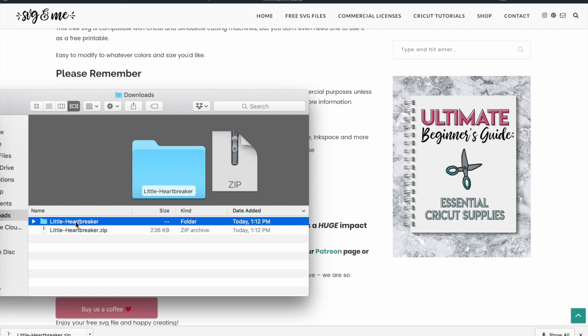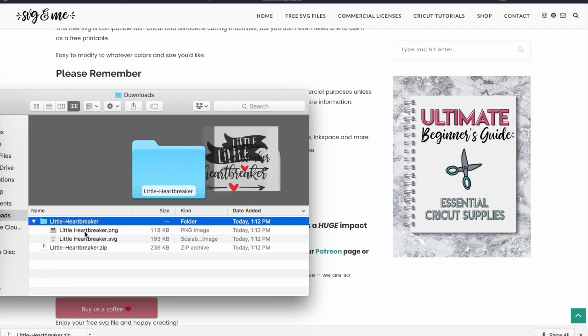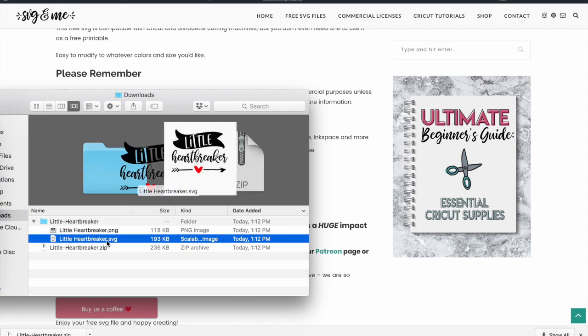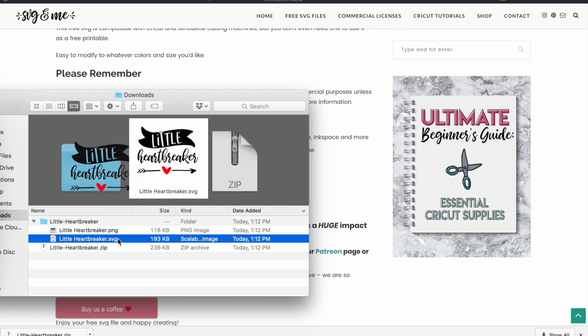You'll see the folder right here and there's a PNG file and an SVG file. Now when you upload to design space, you're always going to want to try to use this SVG file - much more scalable and editable within design space. That's important.